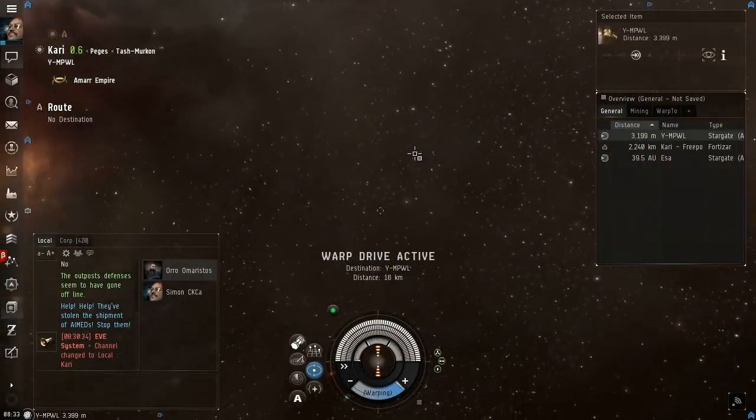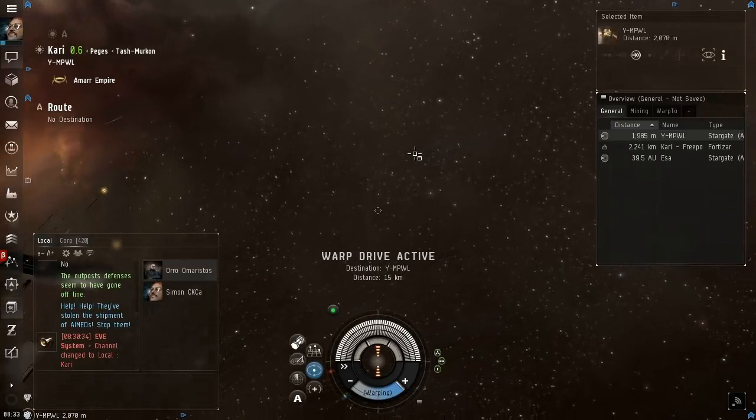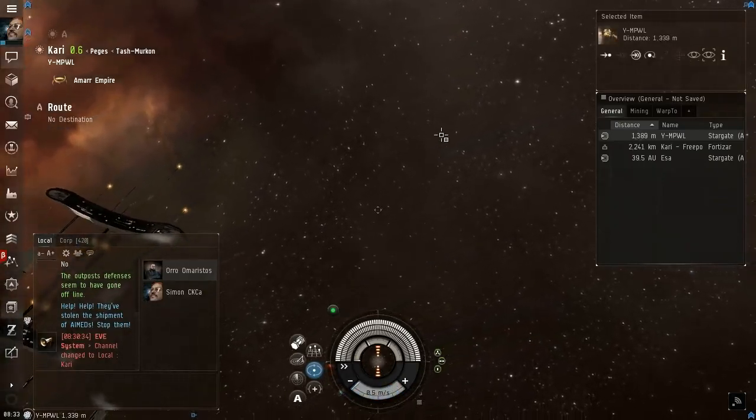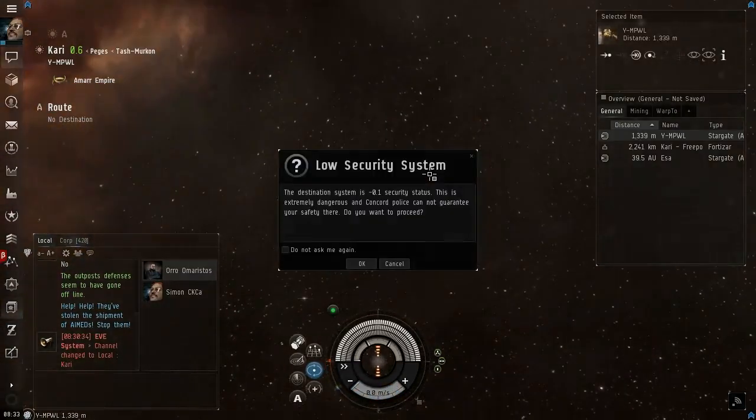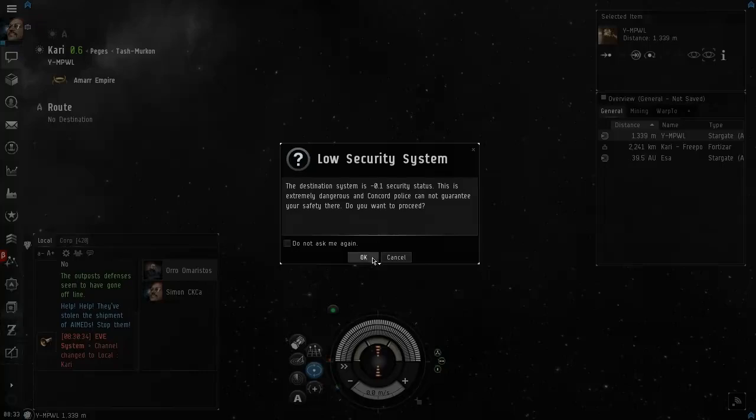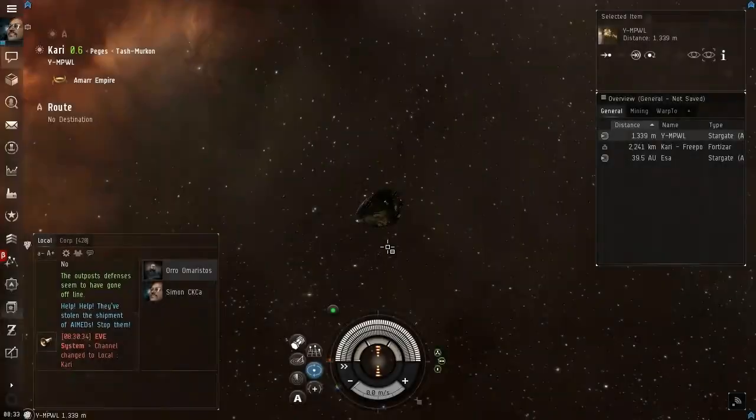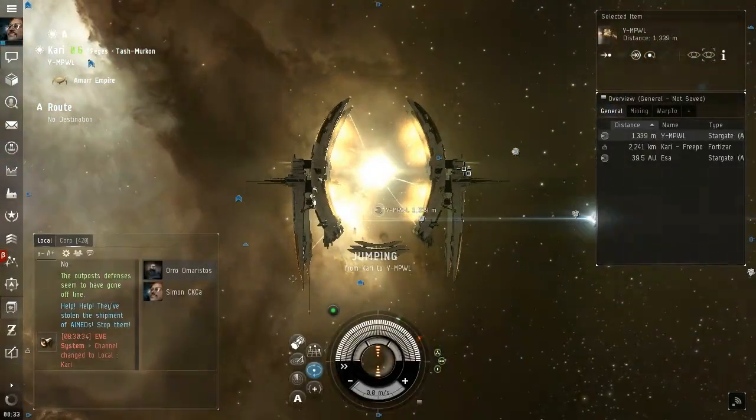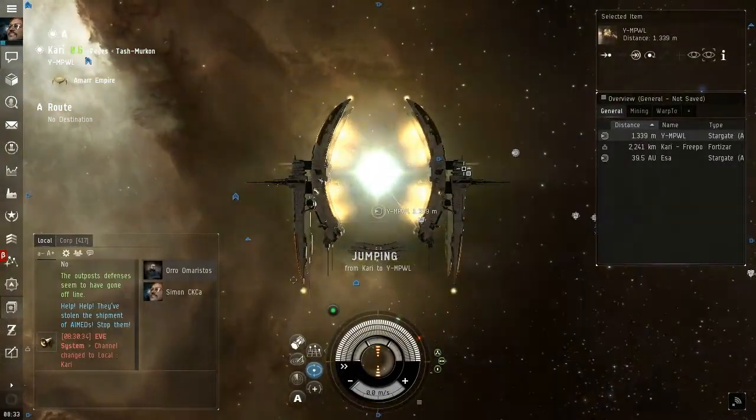We'll see if we can dock somewhere. Extremely dangerous you say? Yeah I know, haha.